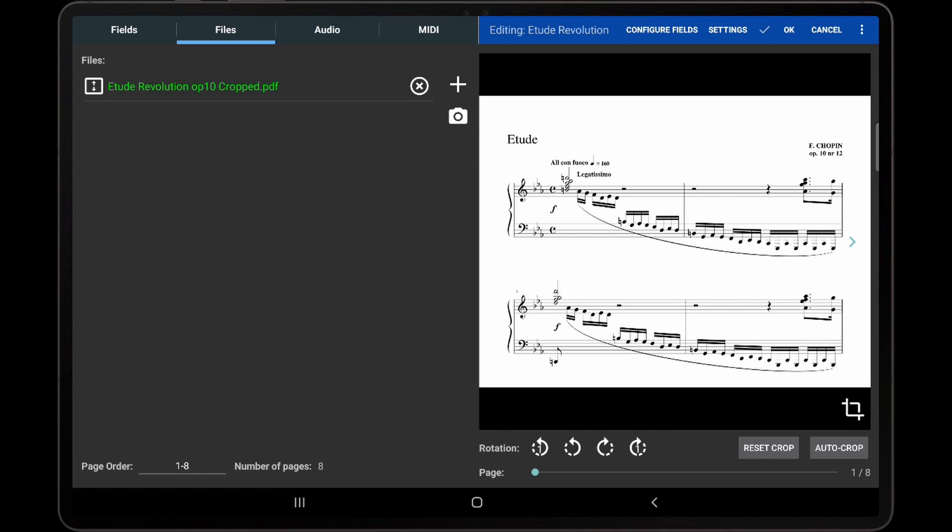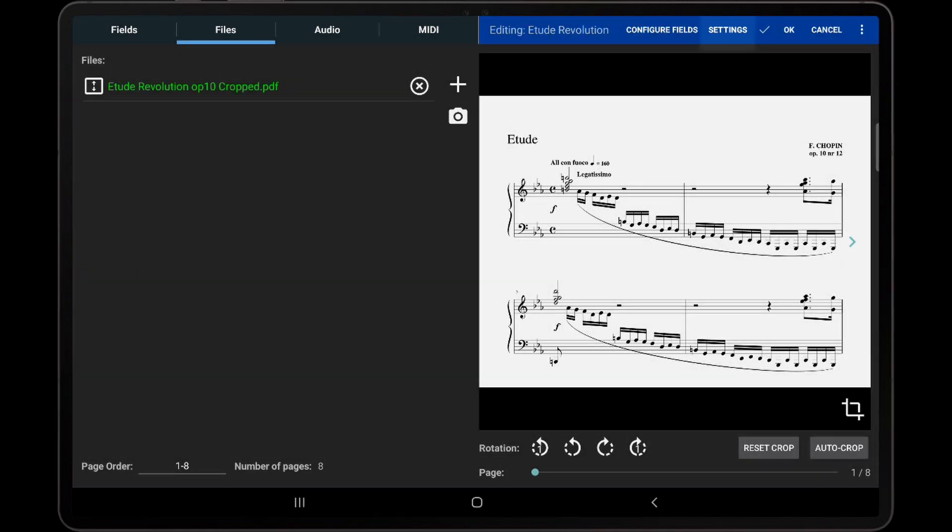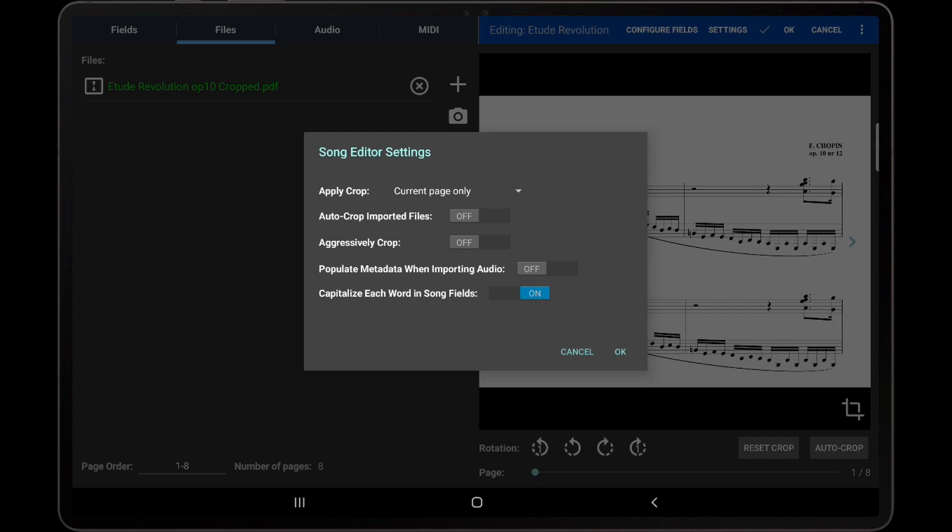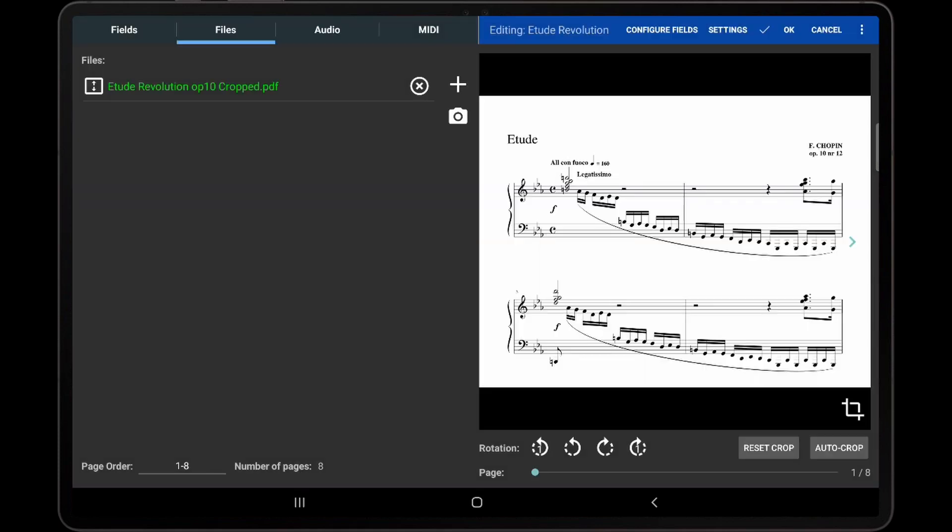If you tap the settings action at the top of the song editor, you can change what pages the cropping applies to and enable or disable the auto crop of imported files and the aggressively crop feature.